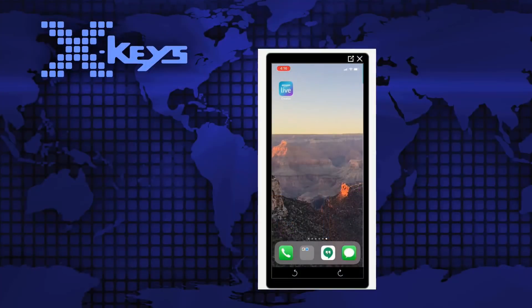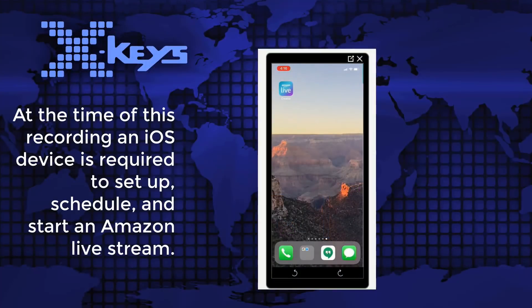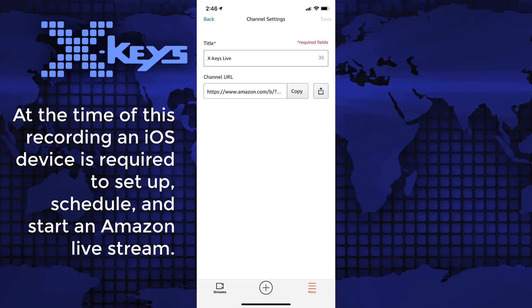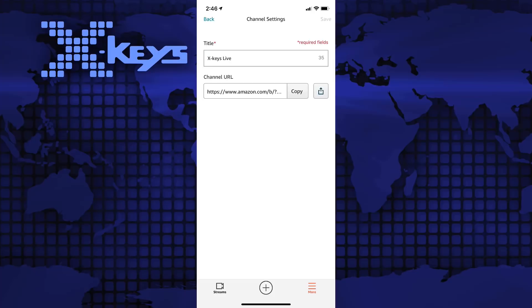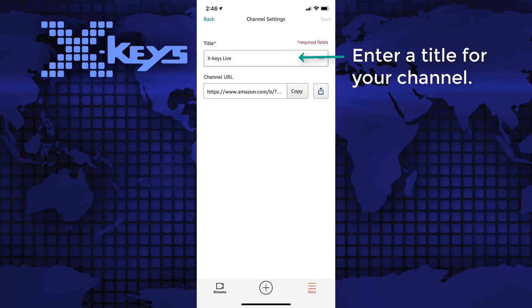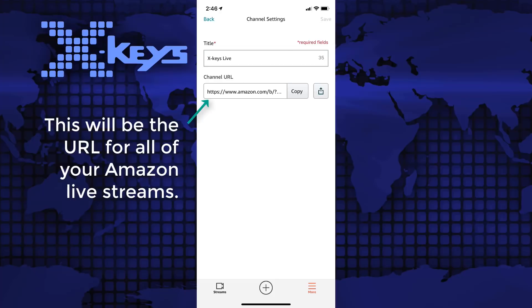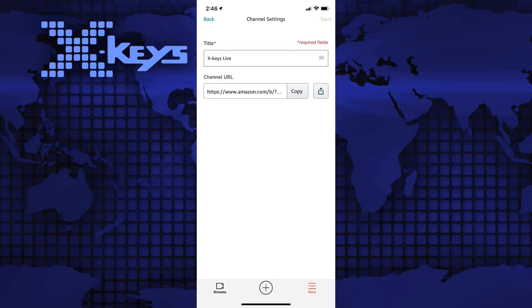The first thing you want to do is download the Amazon live creator app from the app store. It will prompt you to log in with your registered brand email. After that it'll ask you to title your channel. A permanent channel URL page will be generated for you. This is where all of your streams will live. You can copy it and use it to promote your channel on all the social media.